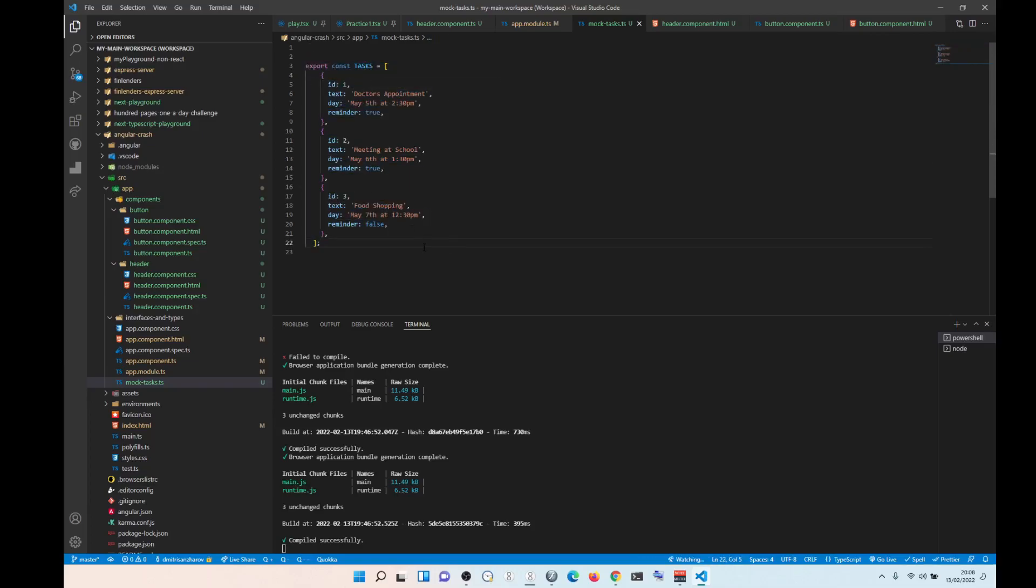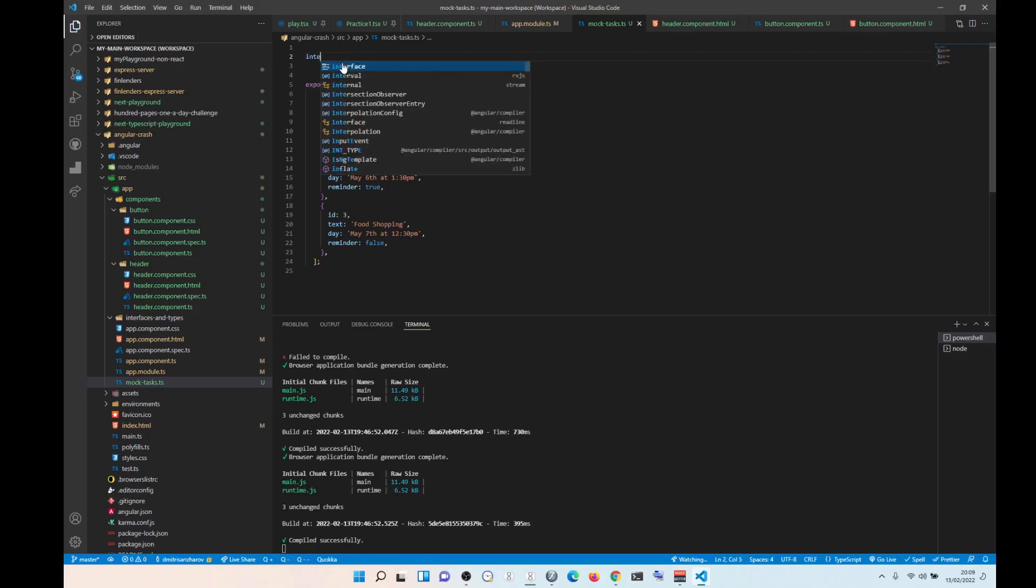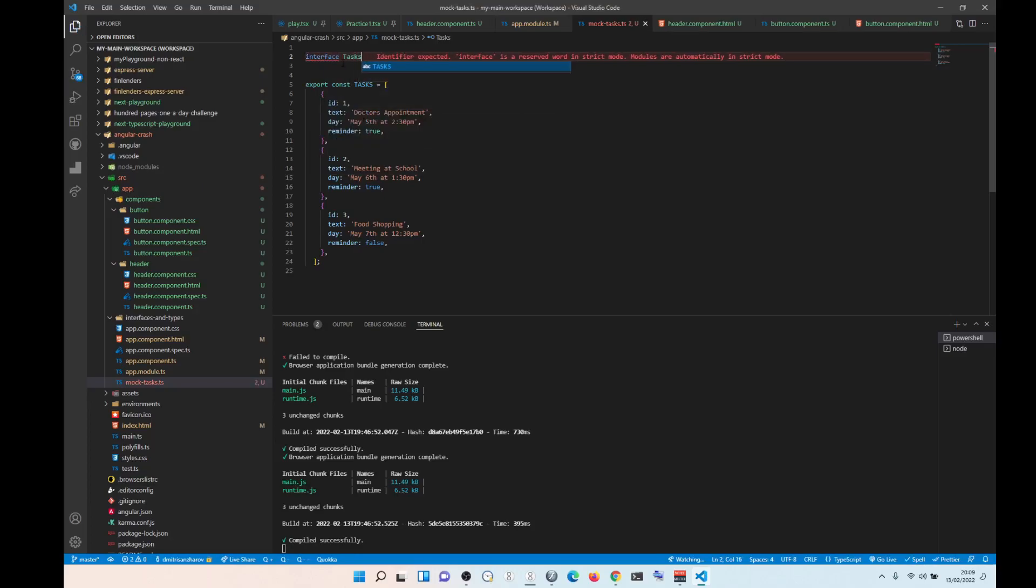So now how do you apply an actual interface? So we need to create an interface in here. So let's do interface, we are going to call it tasks. I think interfaces are like this.